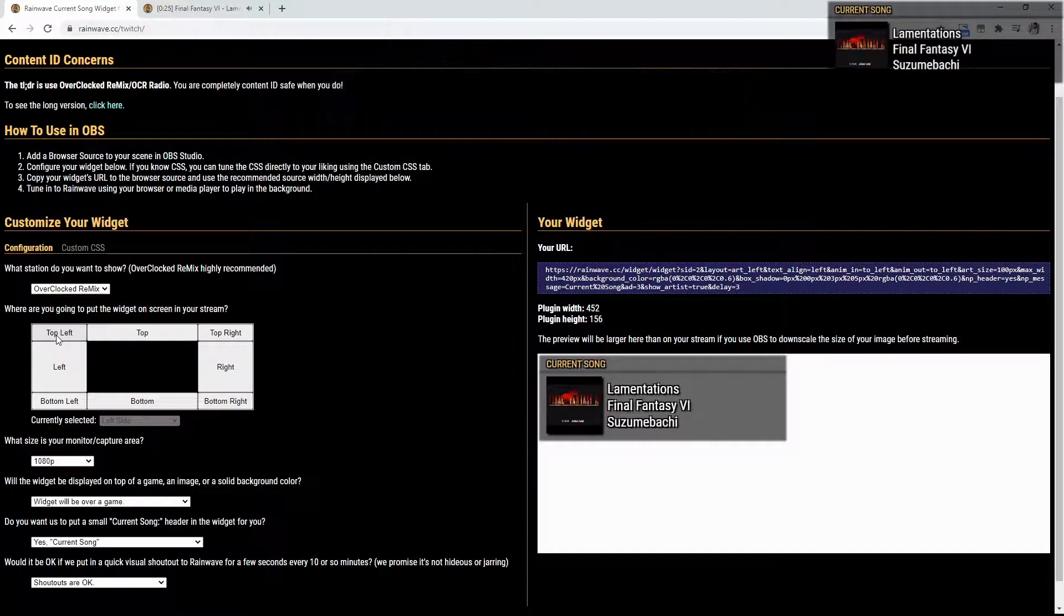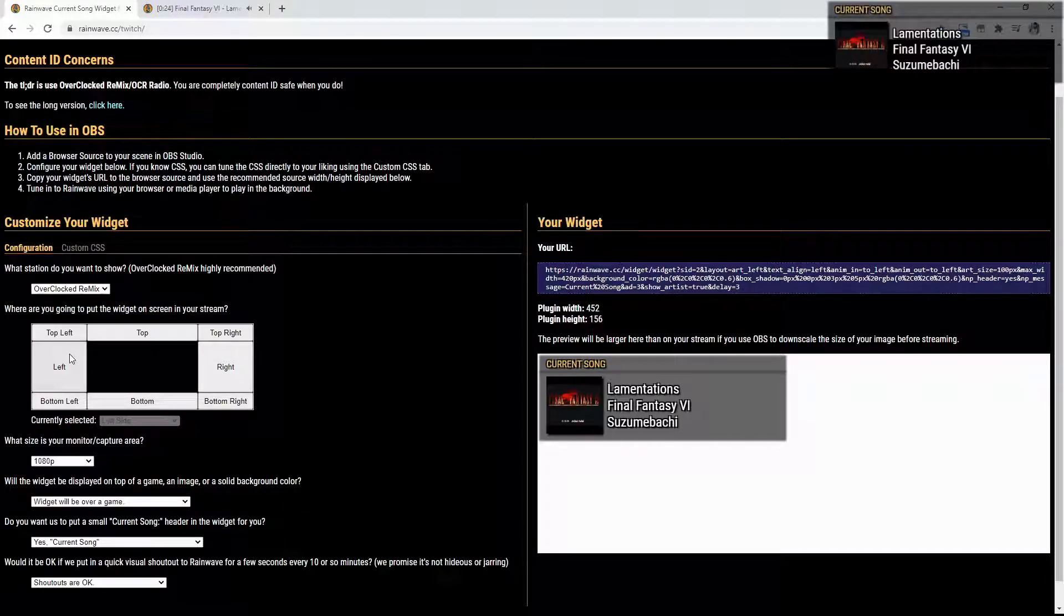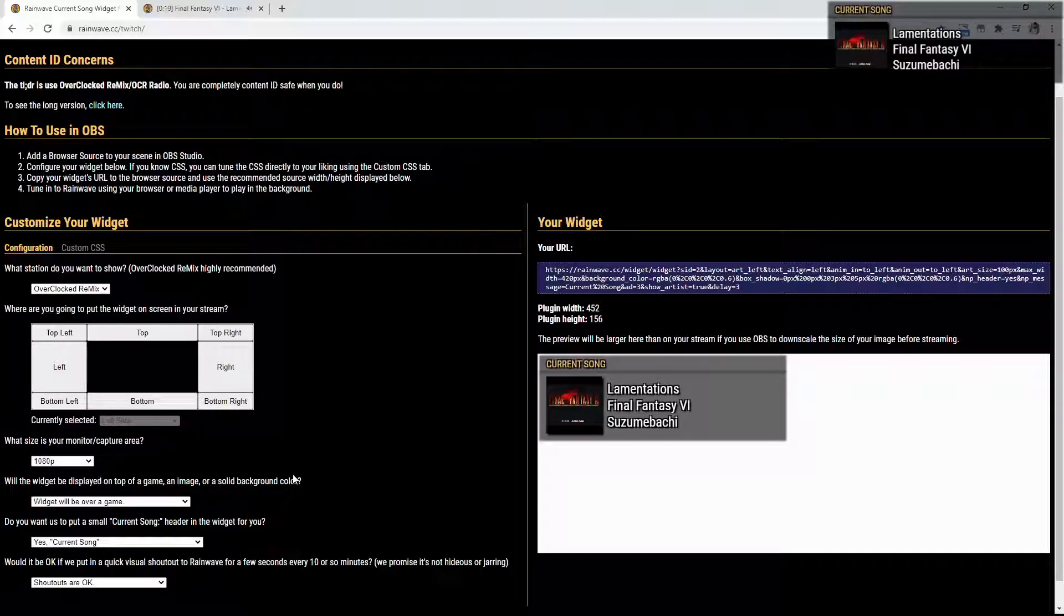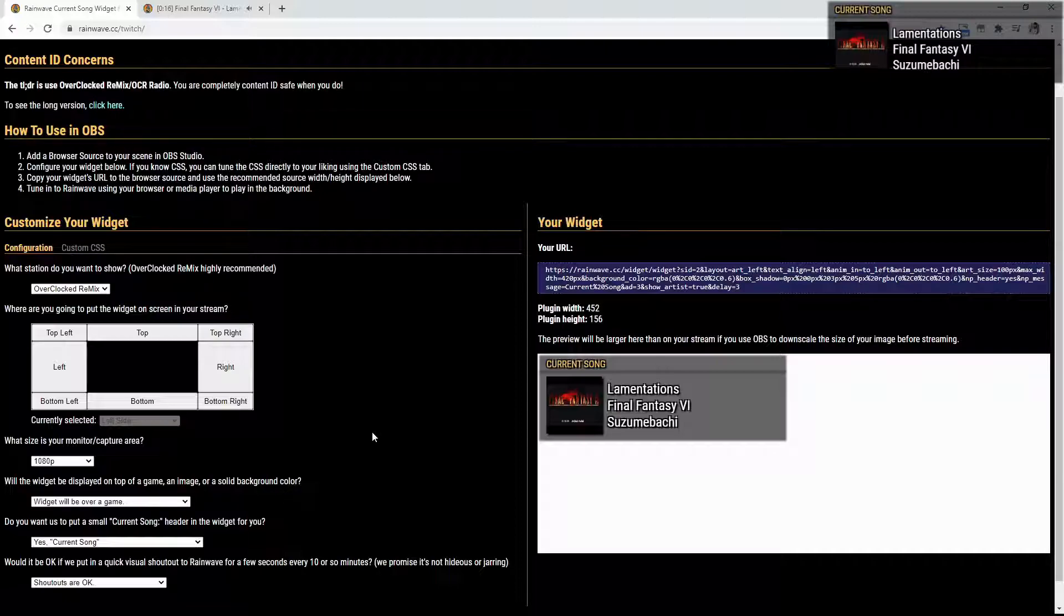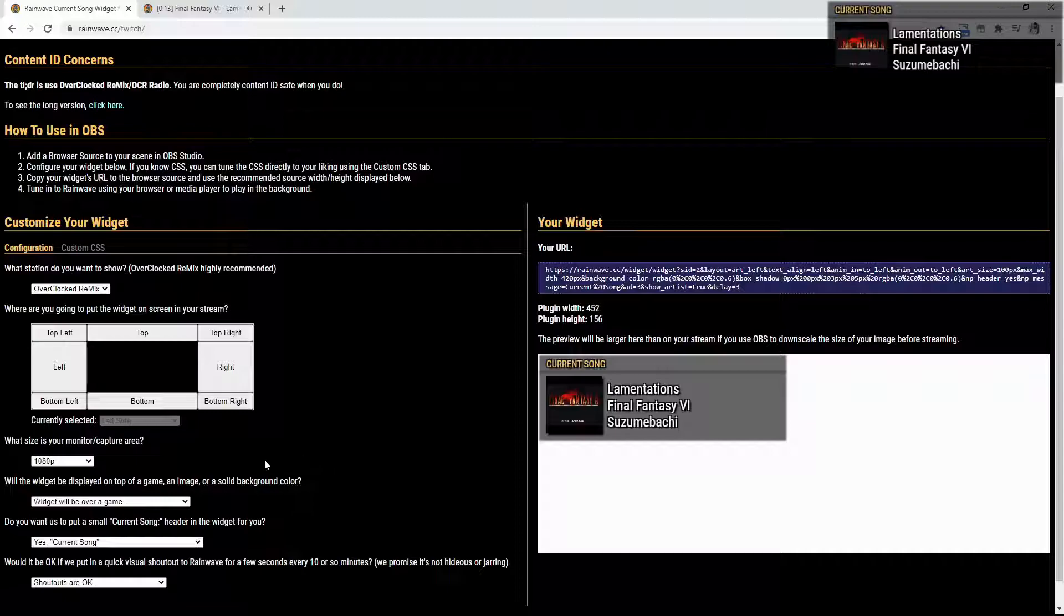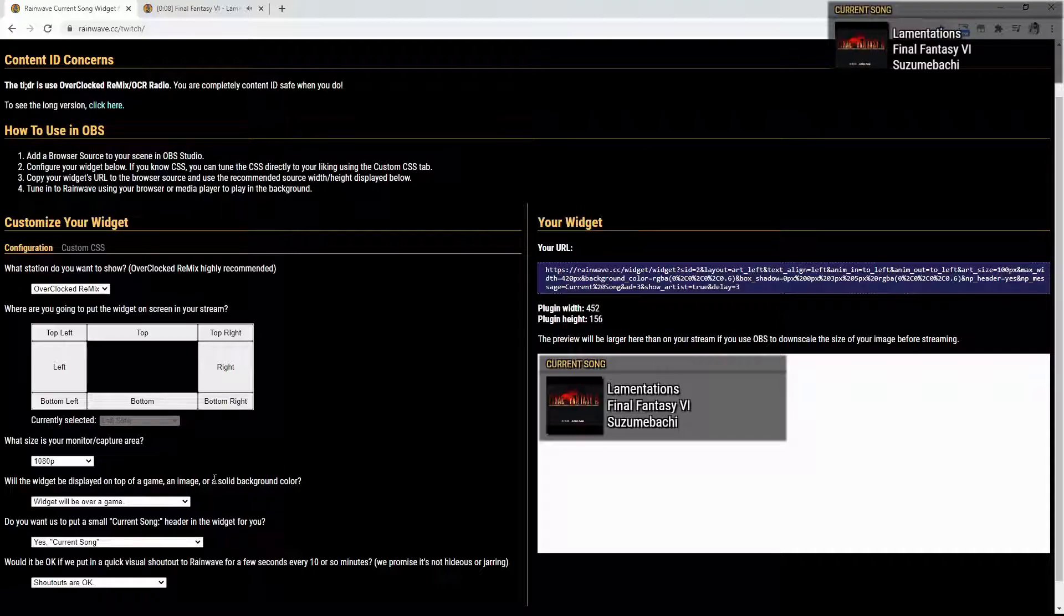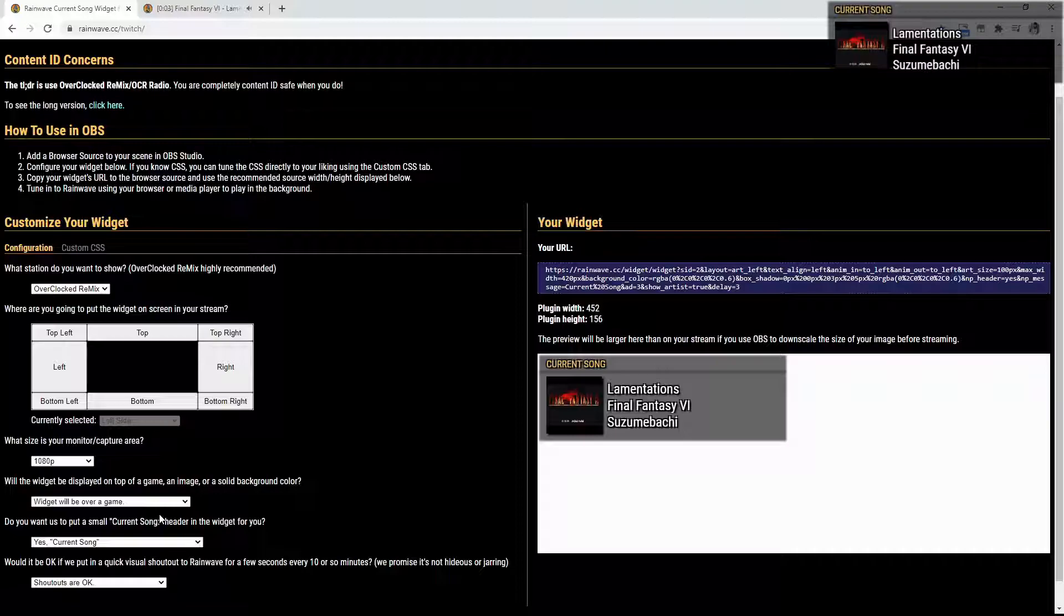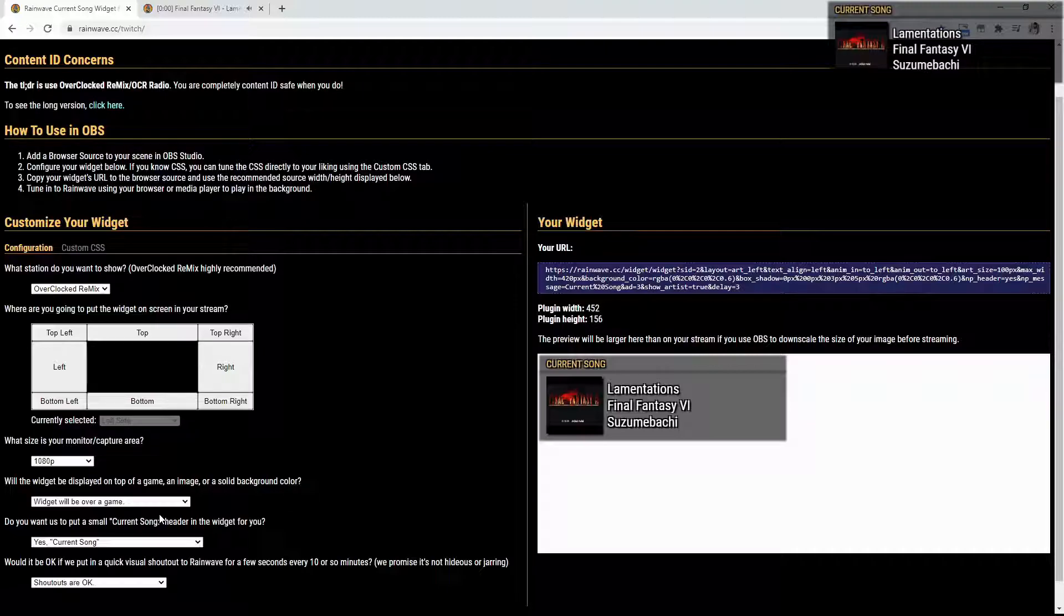You can also set what size is your monitor slash capture area. If you have 1440p, you know, 4K. I just leave mine at 1080p. That's what most people kind of stream at and all that. Now, will the widget be displayed on top of a game, an image, or a solid background? I like mine to say widget will be over a game, just because it kind of makes it transparent behind it.